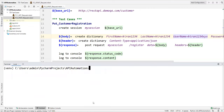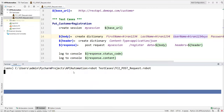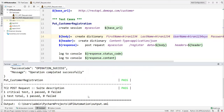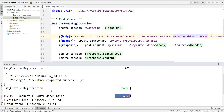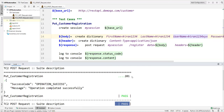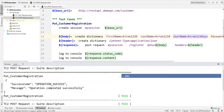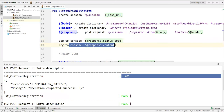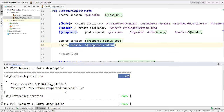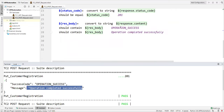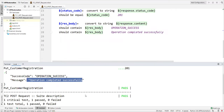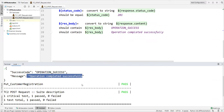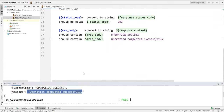Now we can see the test case has passed. The status code is 201, the content is printed showing 'operation success' and 'operation completed successfully', and both validation points have also passed.